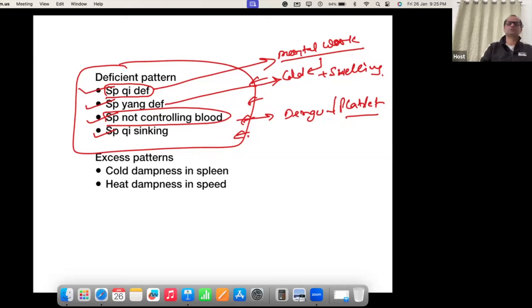The third pattern is applicable whenever bleeding is not stopping. We use this pattern even for low platelet count — when someone's platelet count goes down, we apply this pattern.